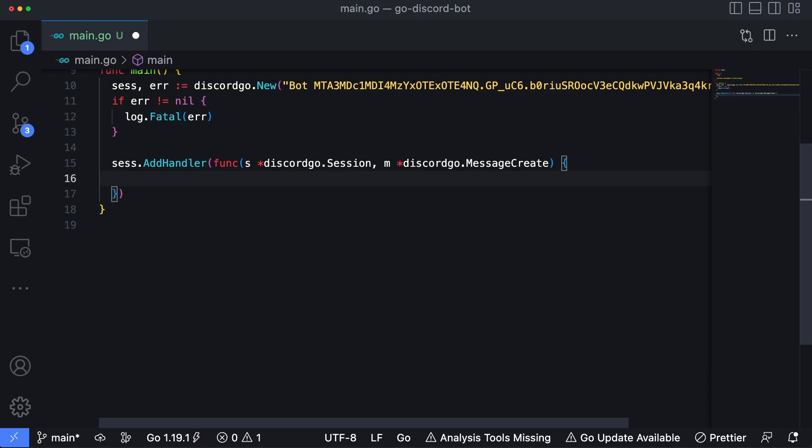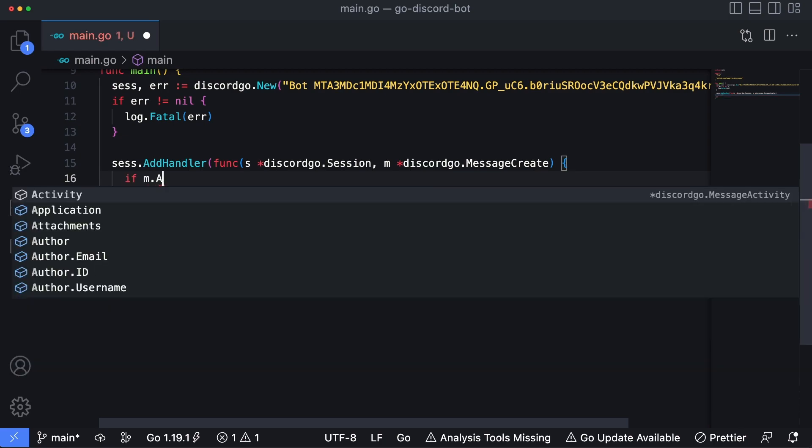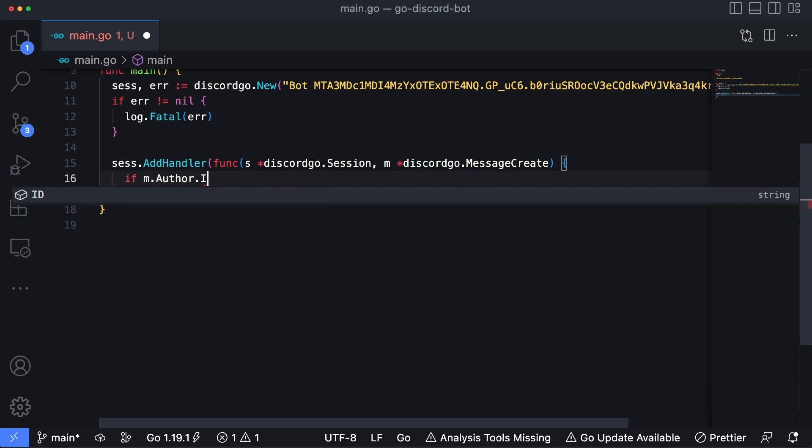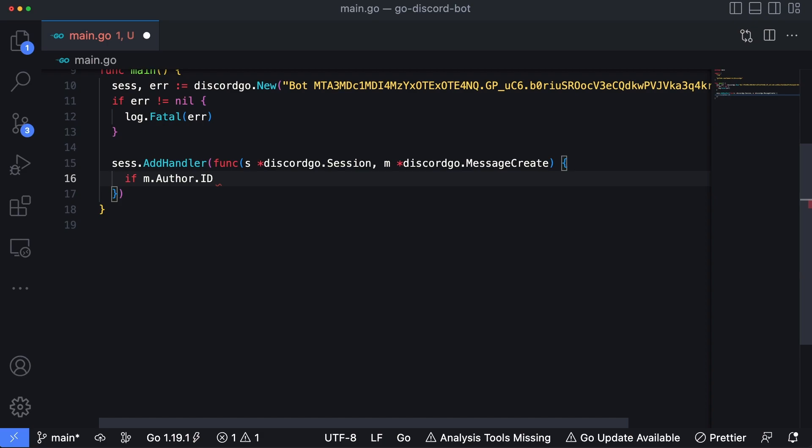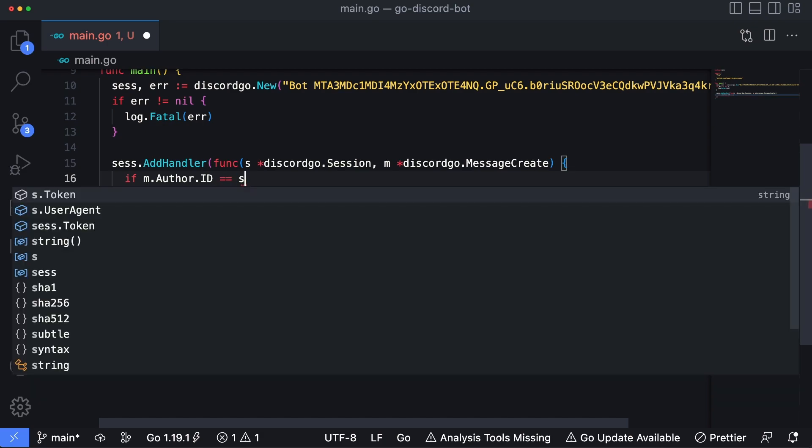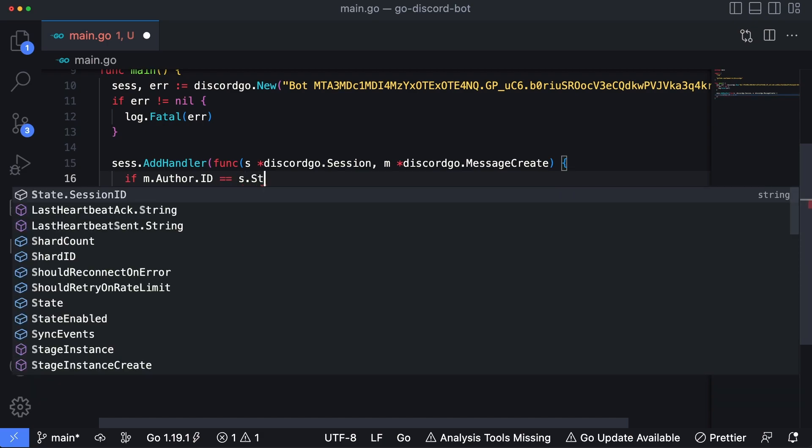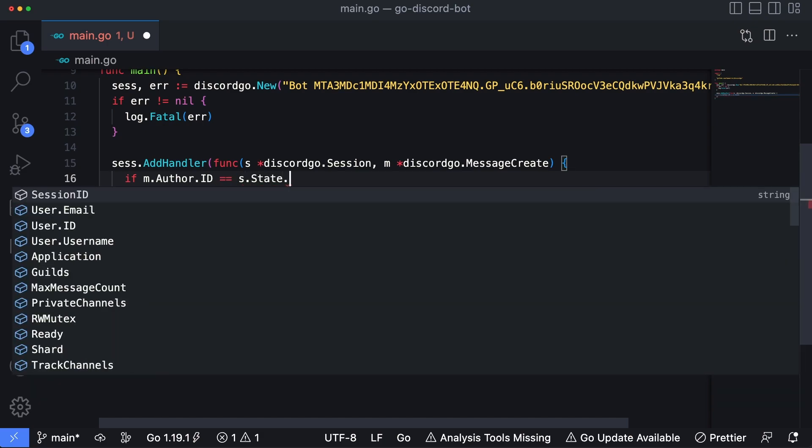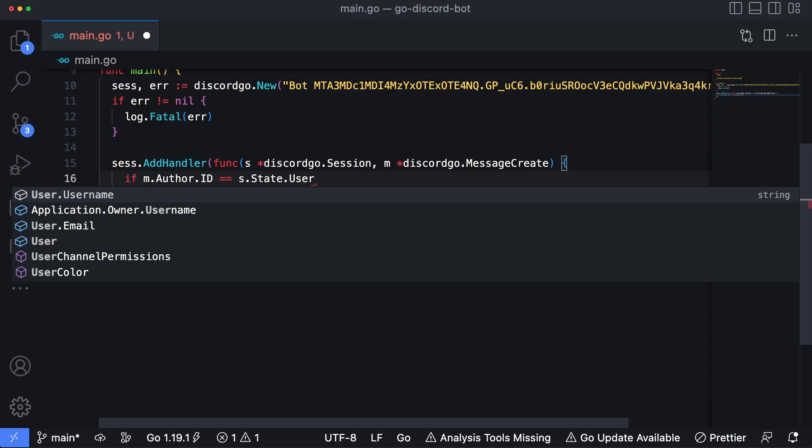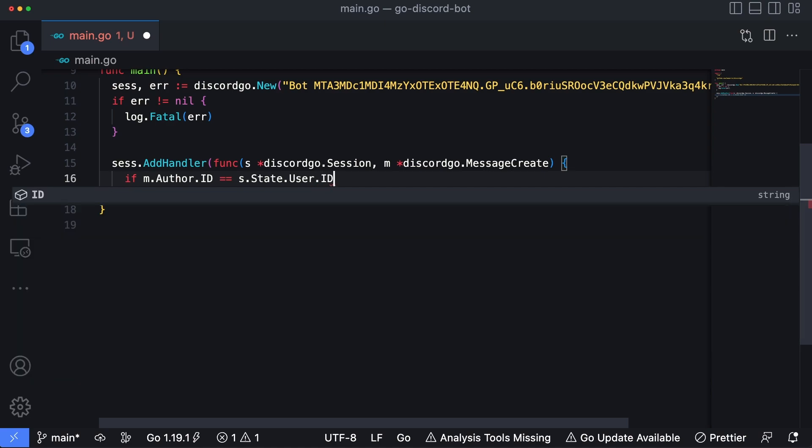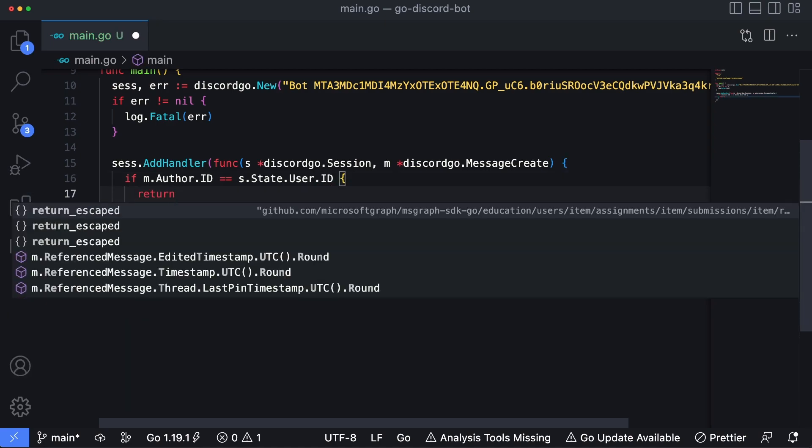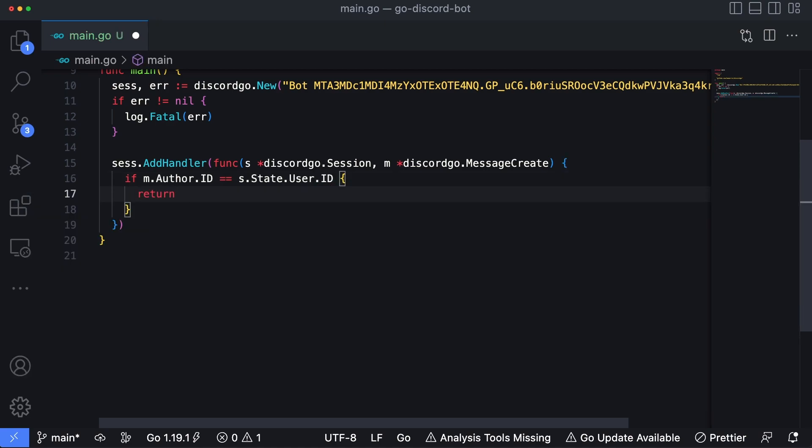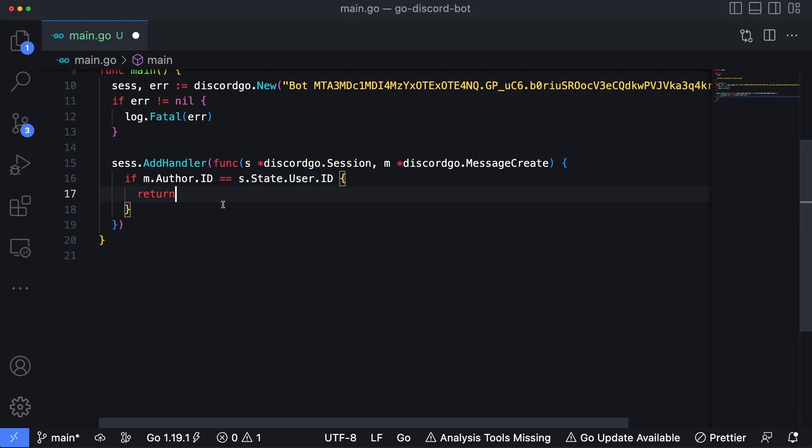And the first thing we're going to do before we do anything else inside here is we're going to check to make sure that the member that is posting a message to the server isn't the bot itself. And we can do this by if m.Author.ID is equal to the session.State.User.ID. We just want to return and not do anything else. So if the author of the message is the same as the session author ID, we're just not going to handle the message.